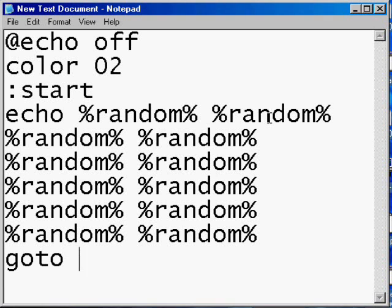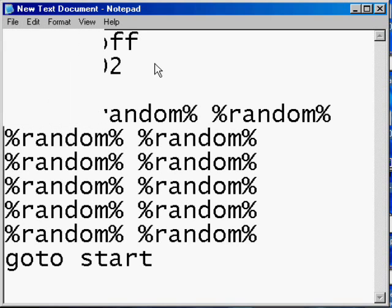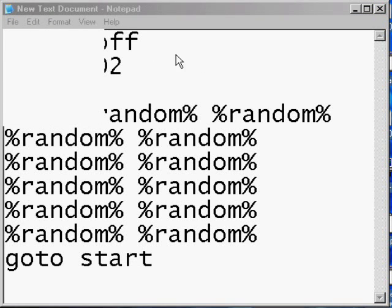And then goto start, so this keeps repeating itself. And now you save it, save it as...